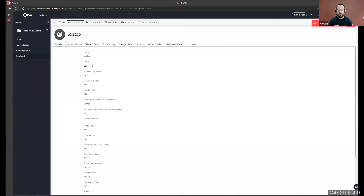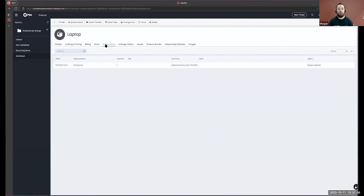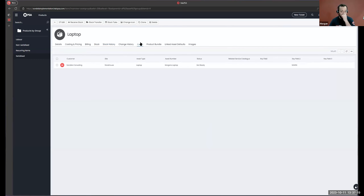After saving, we have all the same options at the top: receive stock, transfer stock, perform a stock take. Our stock tab shows one in stock against the warehouse, we have our stock history, and in addition to everything we saw with non-serialized products, we now have an additional assets tab showing all assets created from stock additions of our laptop product.